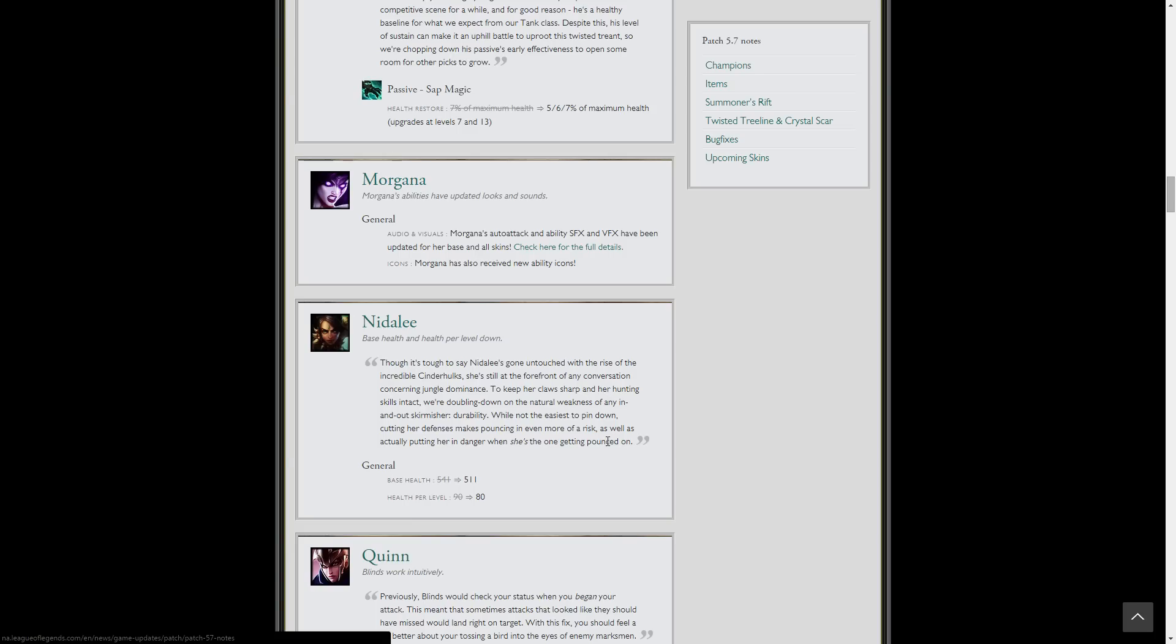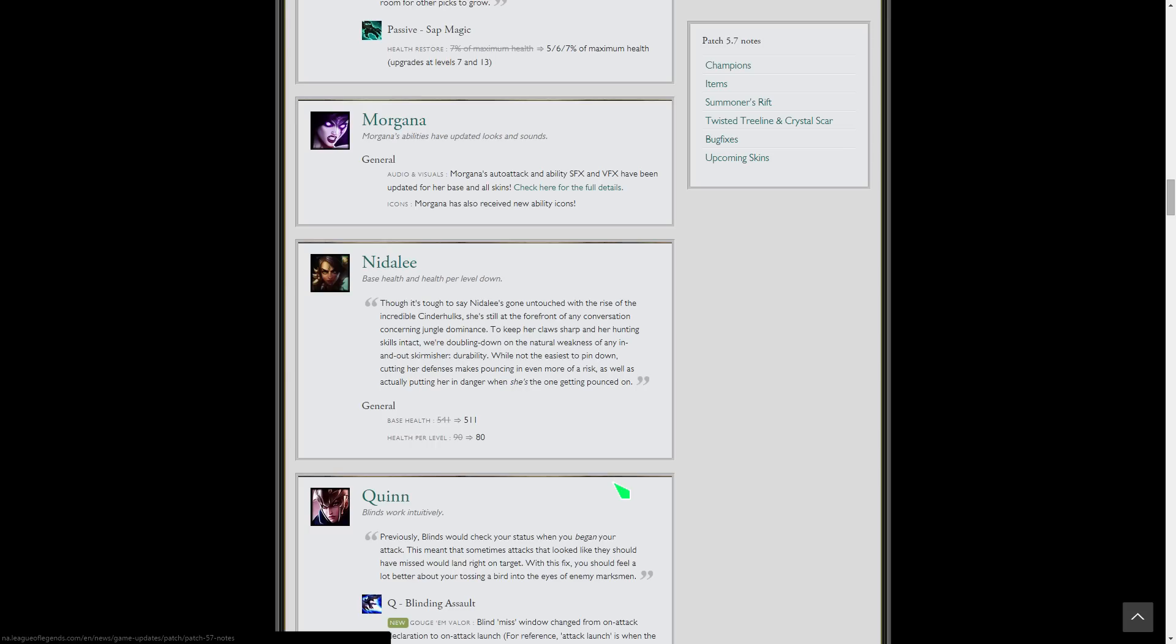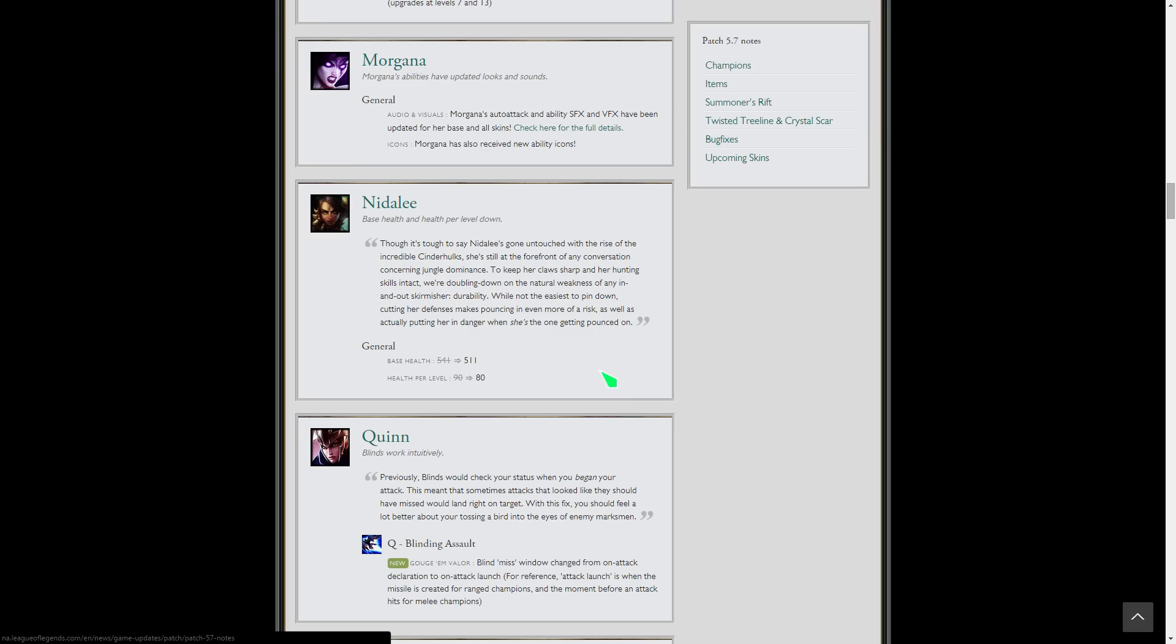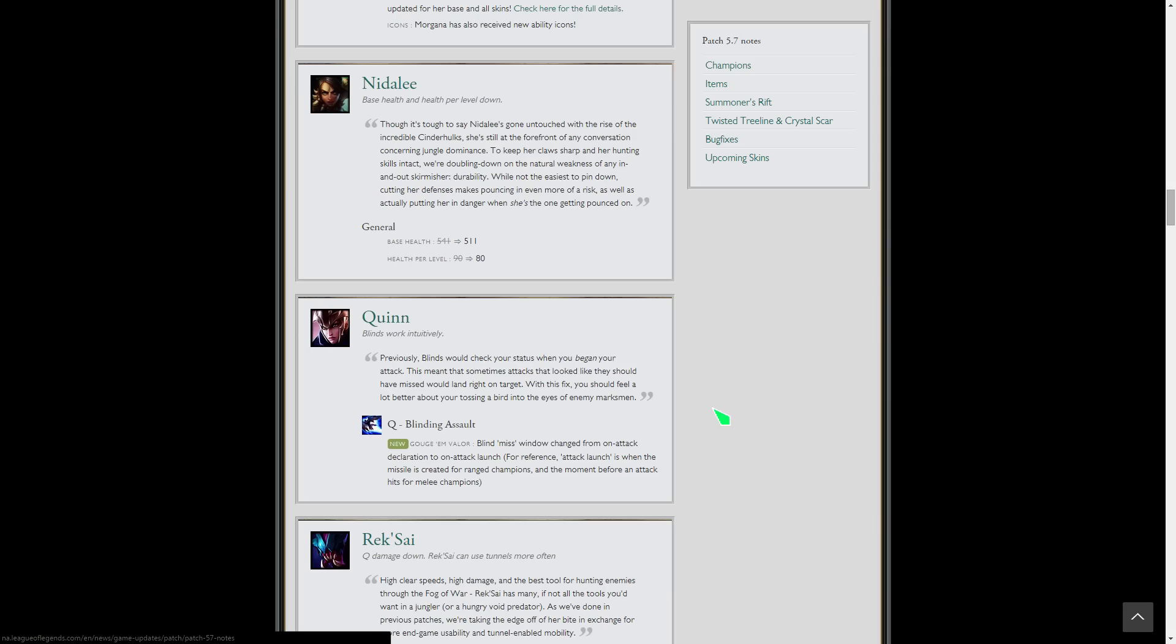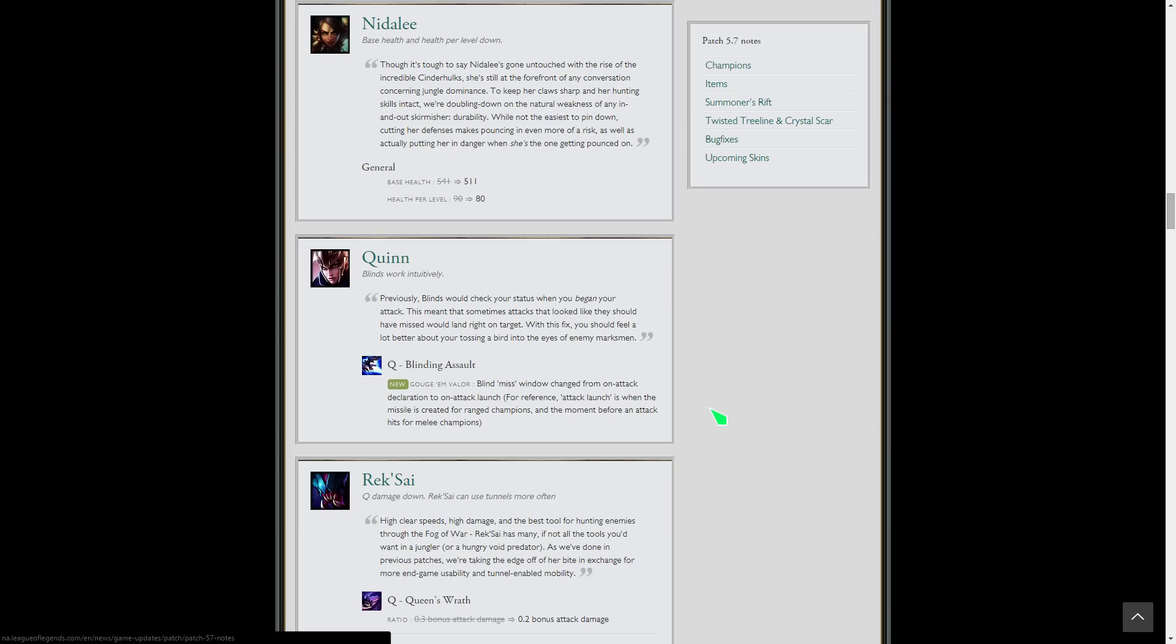Nidalee nerf to her base health and her health per level, so she's going to be squishier, which is great because there's no reason. She can sit so far back and throw spears at you and then jump away. With her mobility and range that's completely fair. I don't think it'll stop her play a little bit in jungle. She'll be squishier, it'll be harder for her to clear, but I think she'll still be fine, honestly. It'll just be a little rough early game.